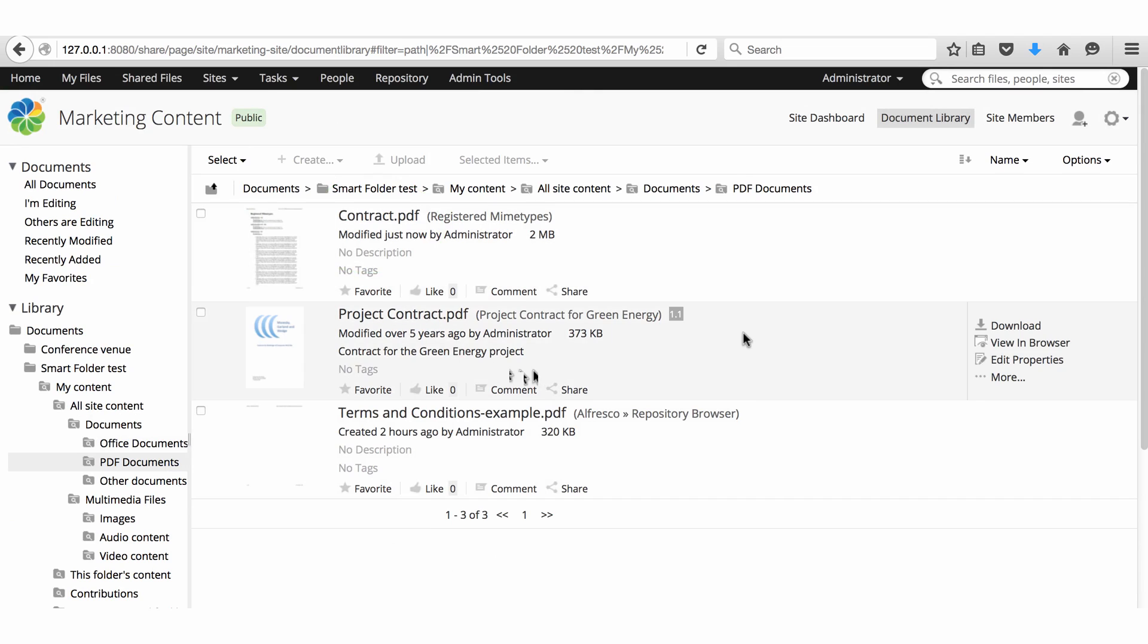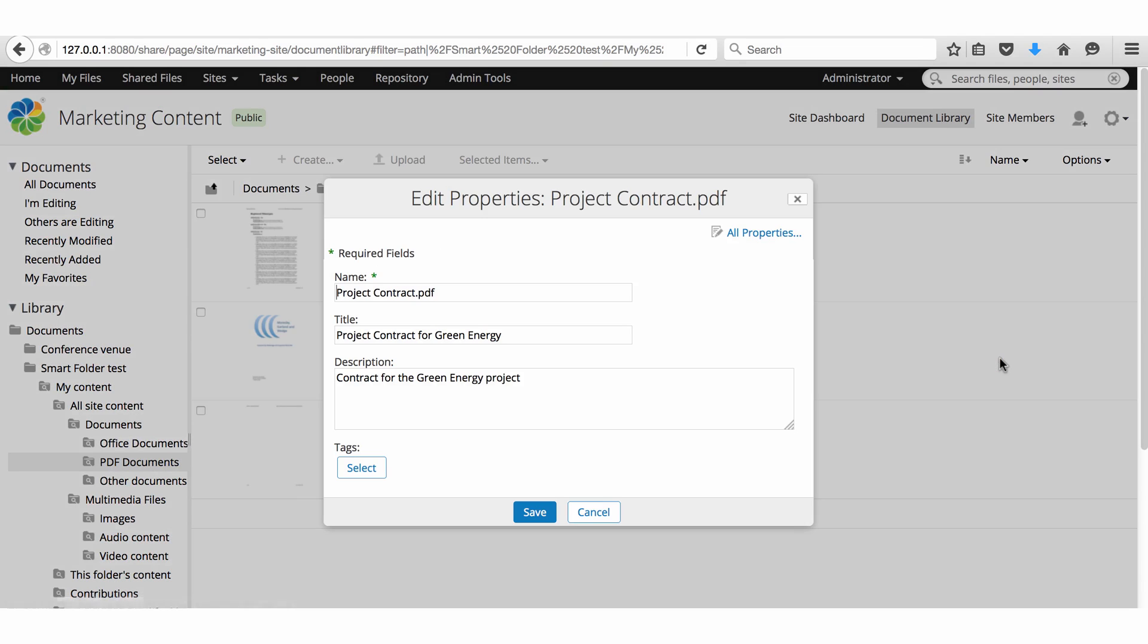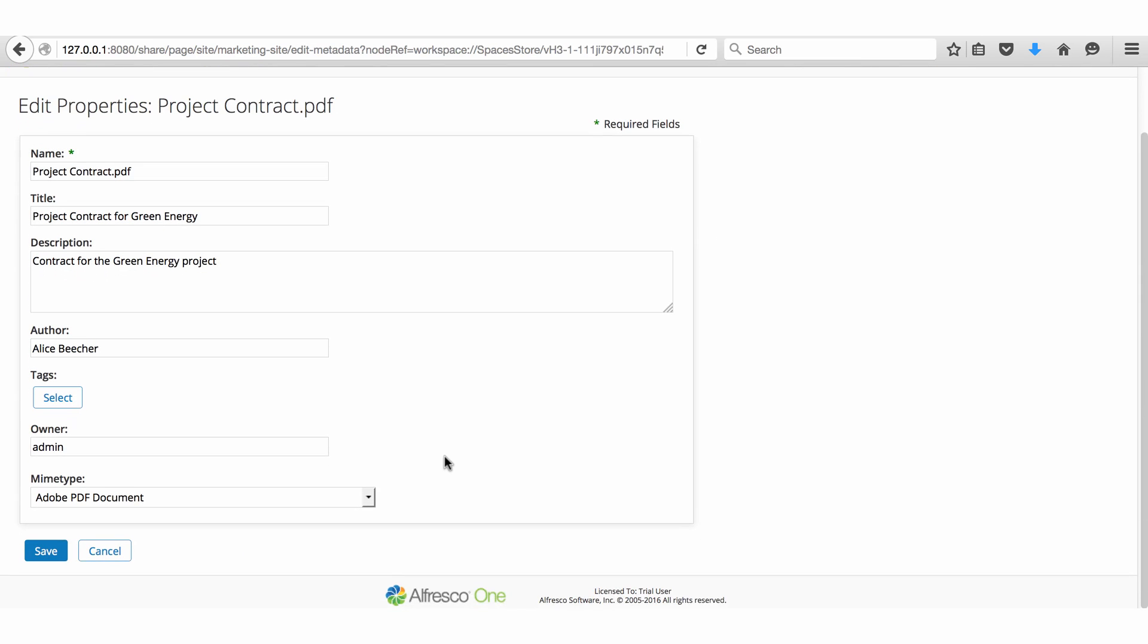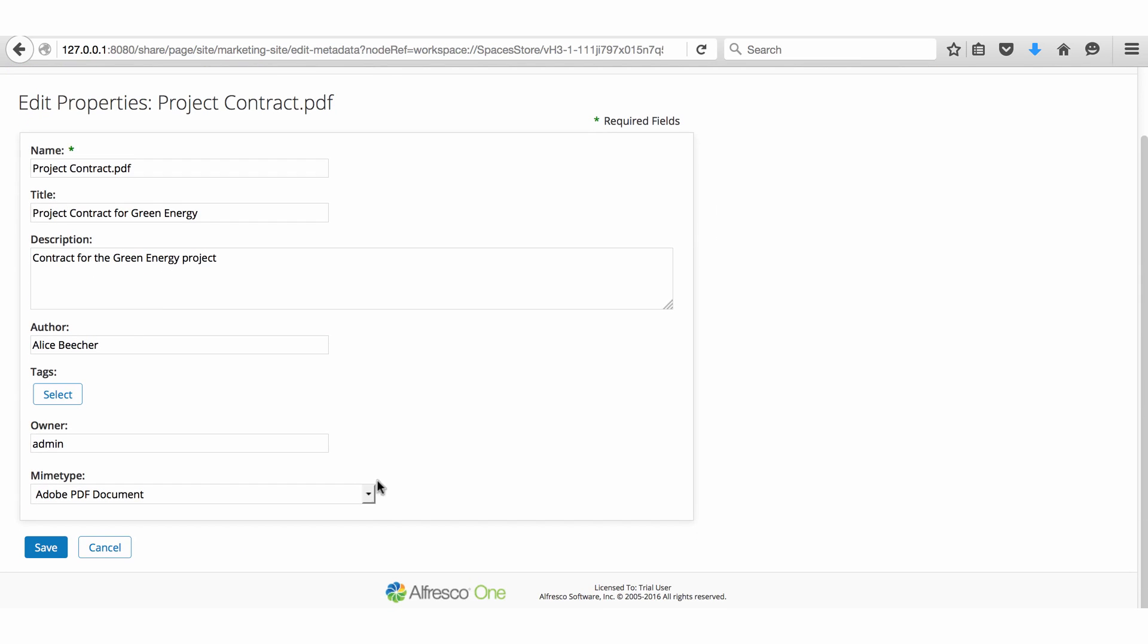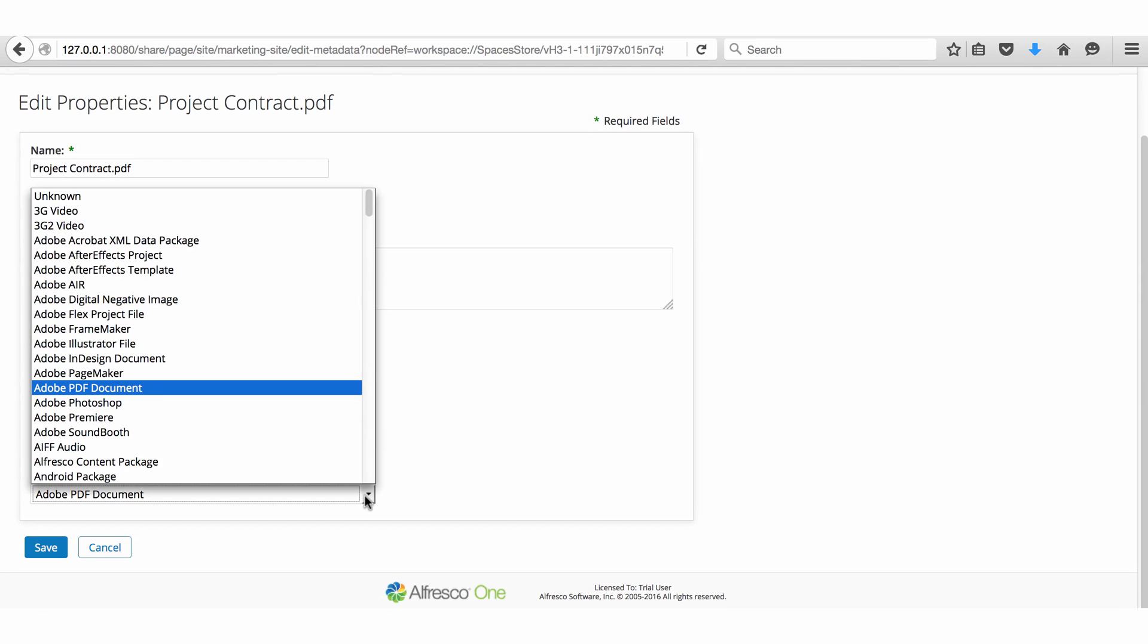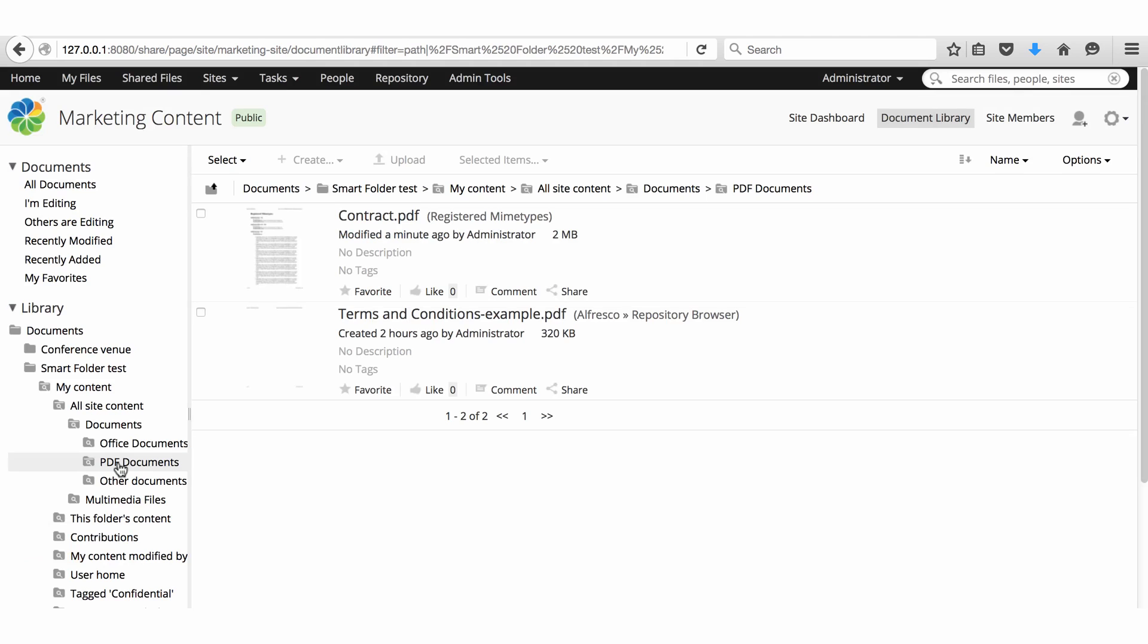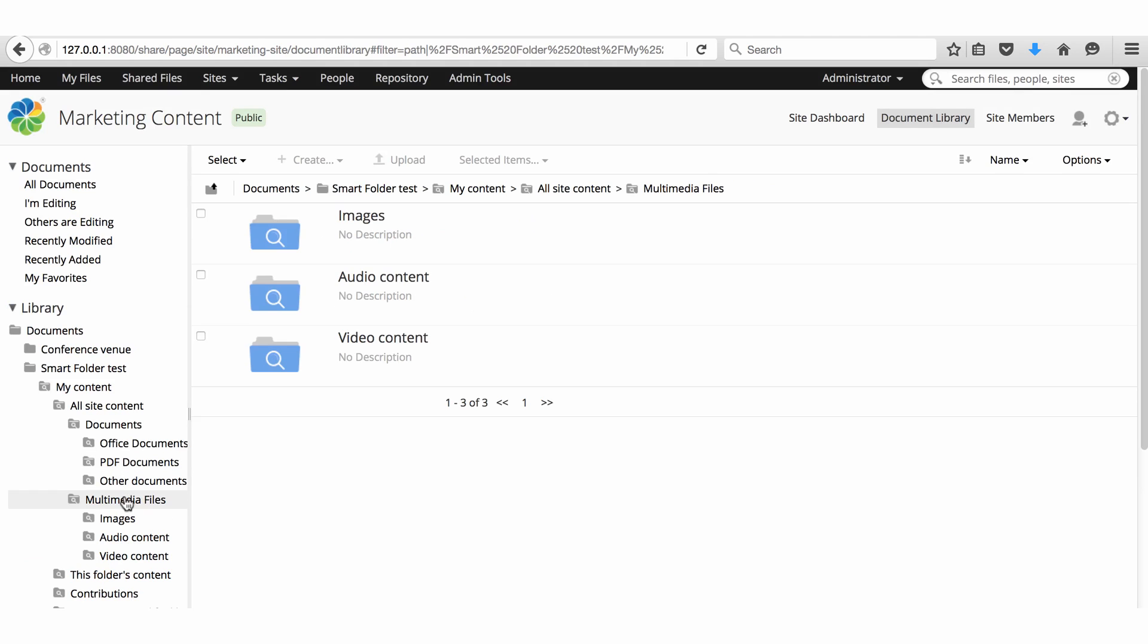If you edit the properties of a file, it might not meet the query criteria and appear in a different smart folder. For example, if I change a PDF to a video format, it no longer appears in the PDF document smart folder but is now shown in the video content folder.